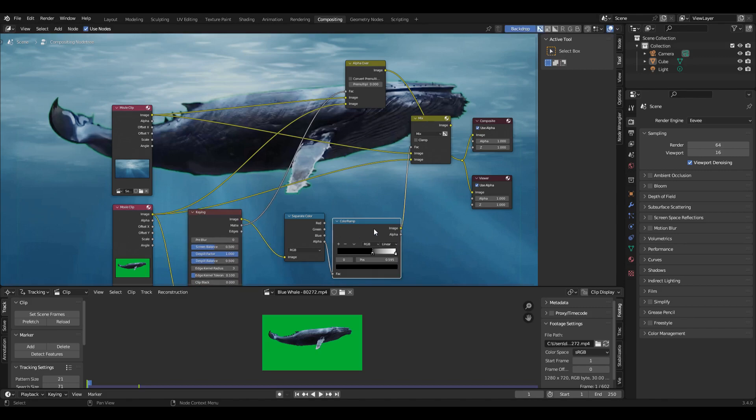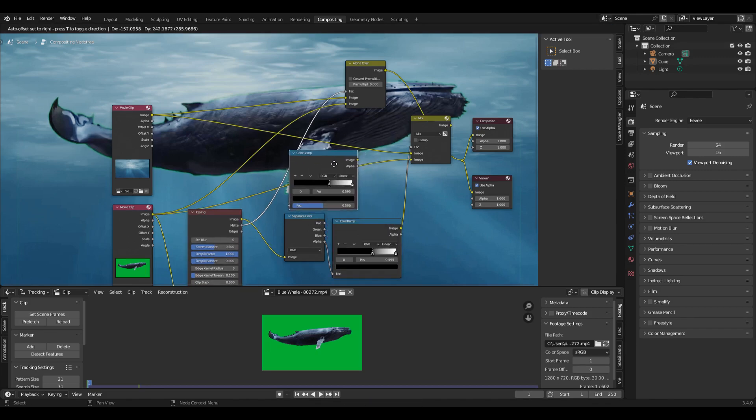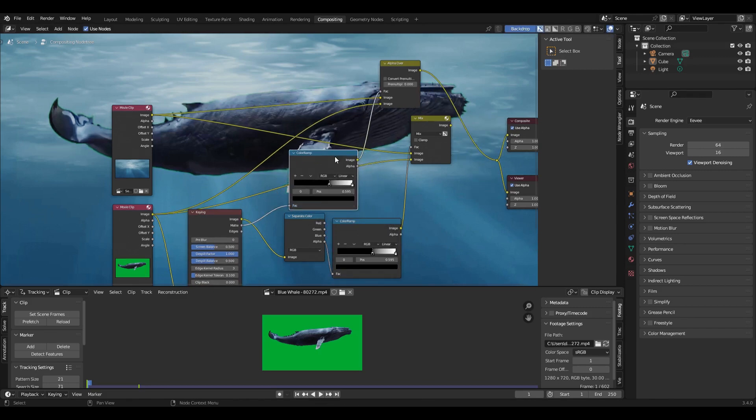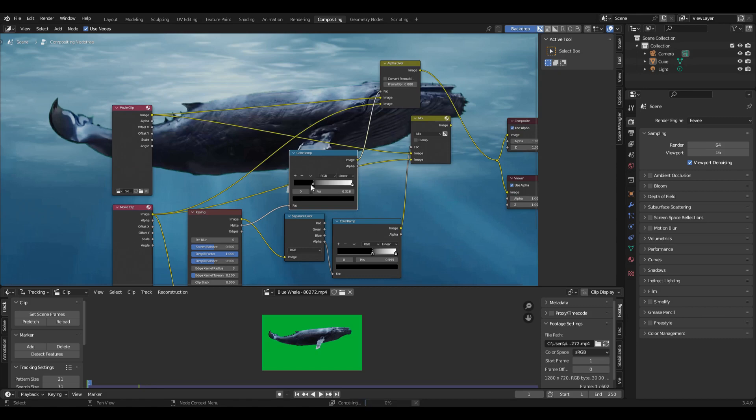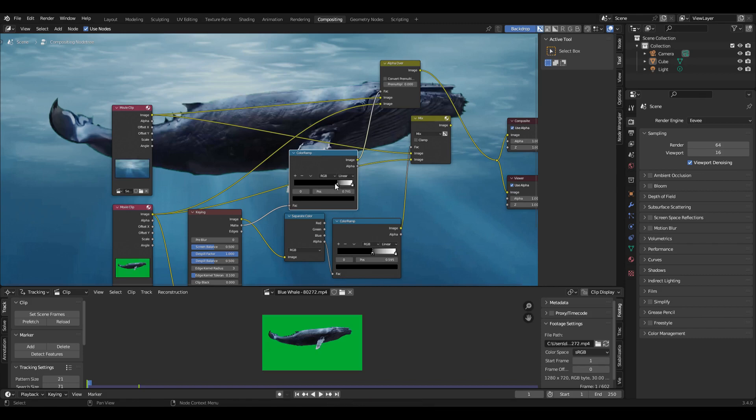And you can take the color ramp, put it on that matte output, and kind of adjust it to get rid of some of the green lingering outline on it, or try to.